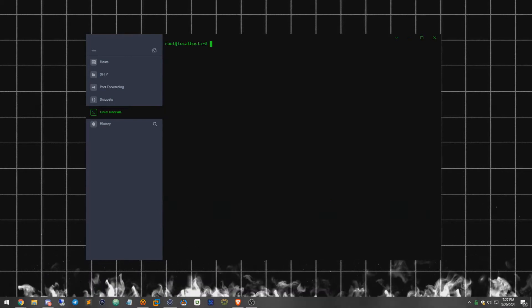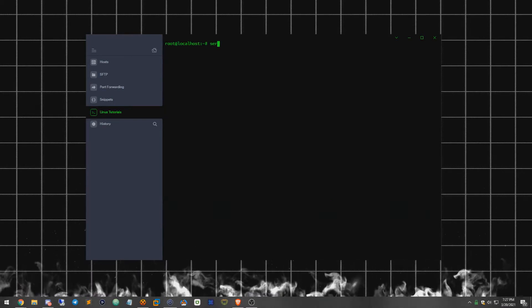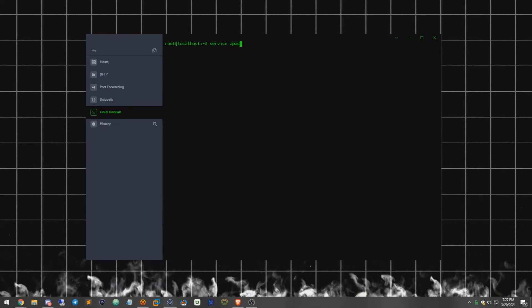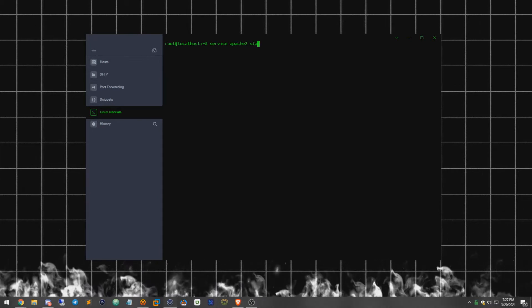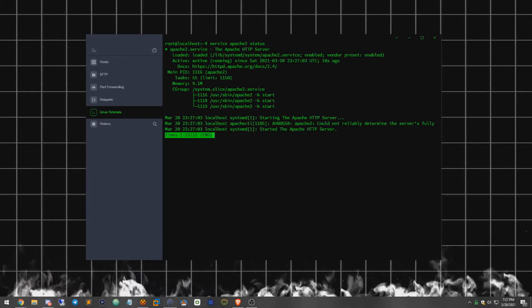Okay, now Apache 2 is officially started. So we're going to go ahead and check the Apache 2 status here.